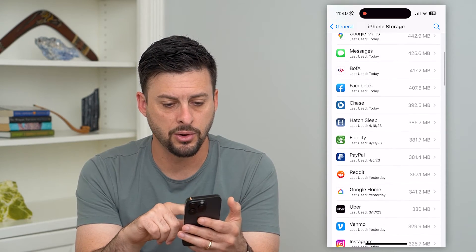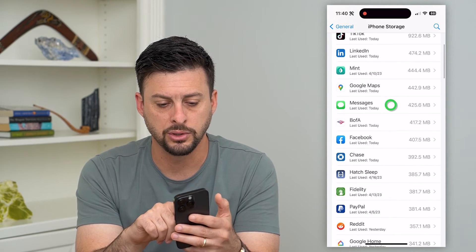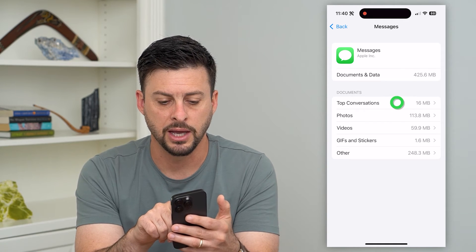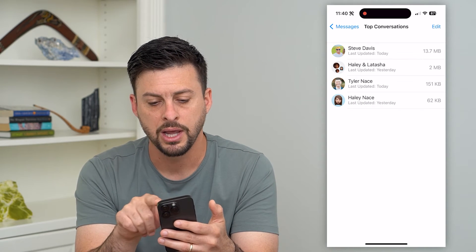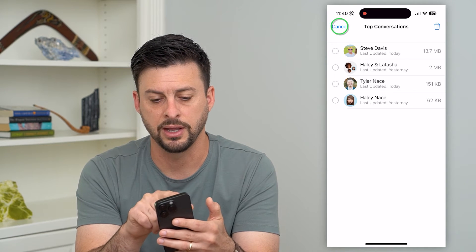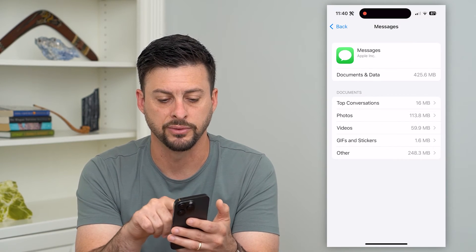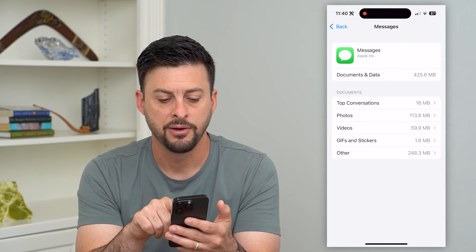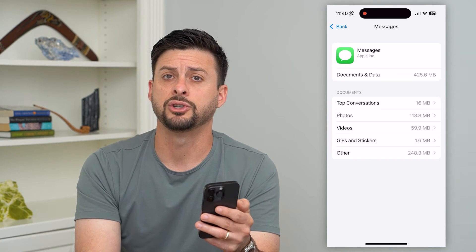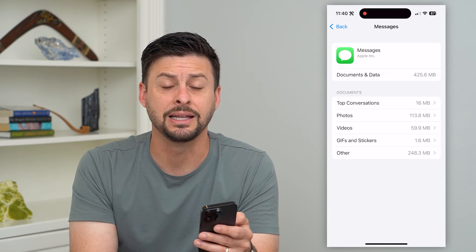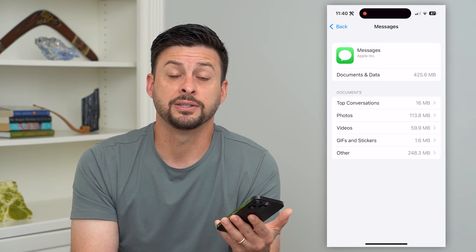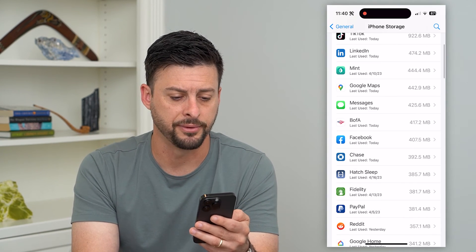For instance, let's go up and go into Messages here. Under some of these like top conversations, I can go in here and hit Edit at the top right and then delete a bunch of these top conversations, photos, videos, and all that stuff. So I can delete some of the data associated with this app, but I cannot delete the app entirely from my phone. It's just not something that Apple allows on your iPhone.